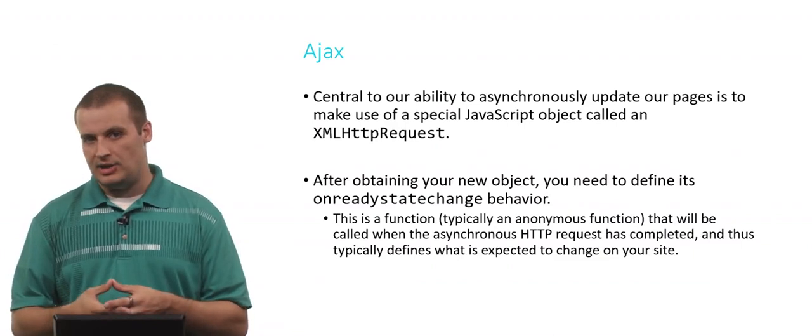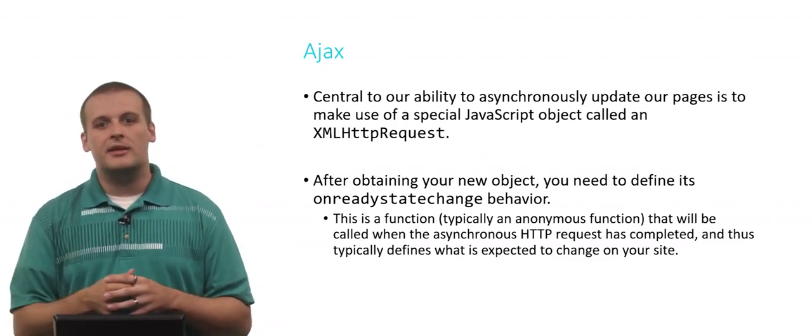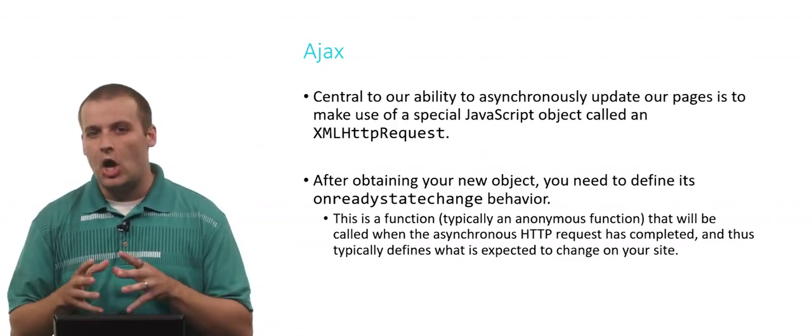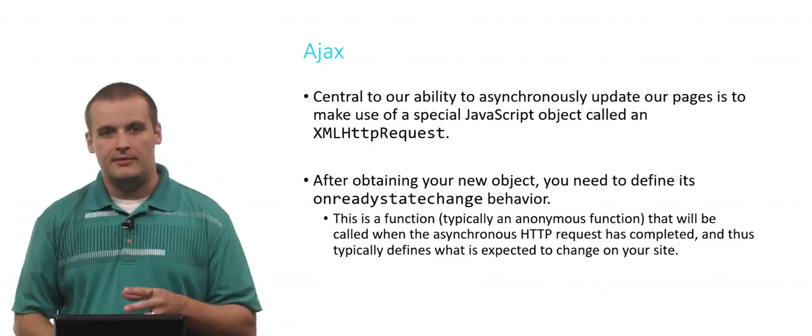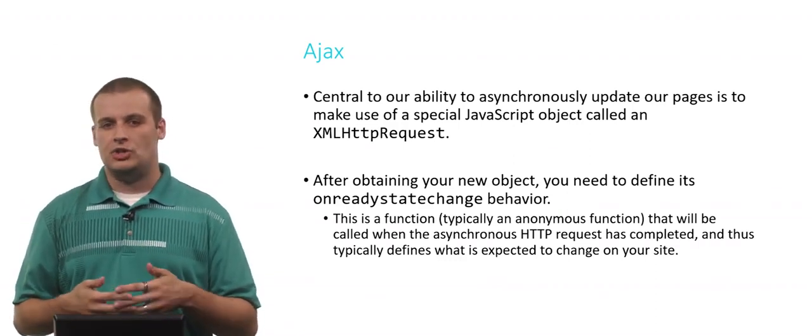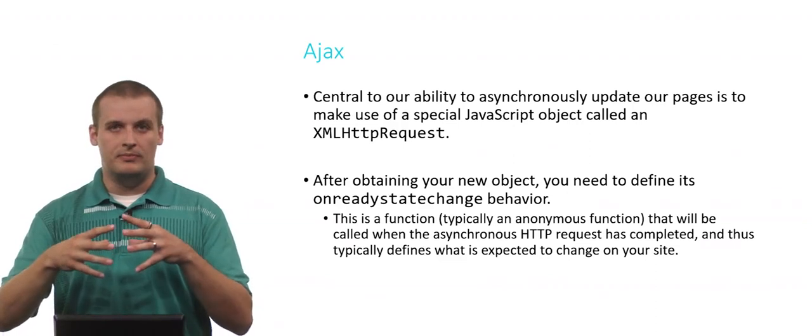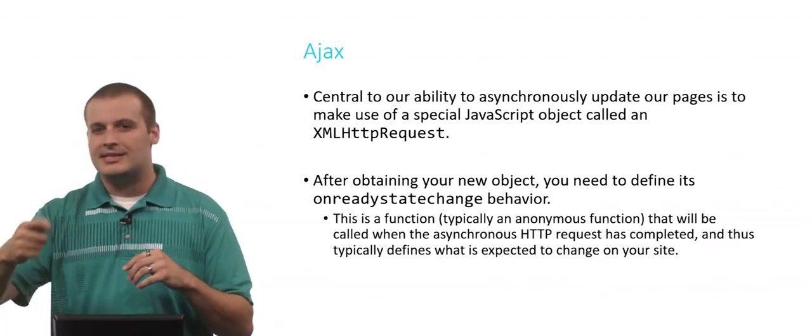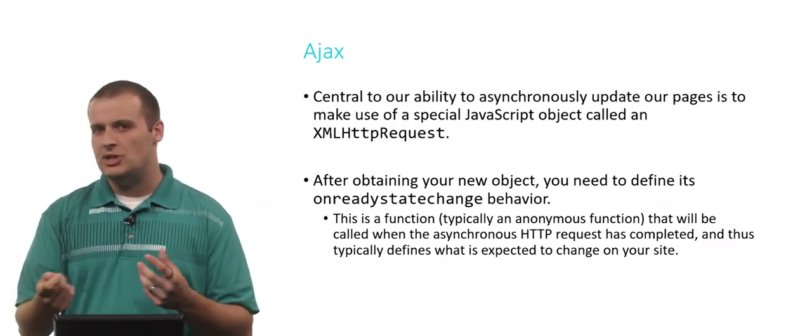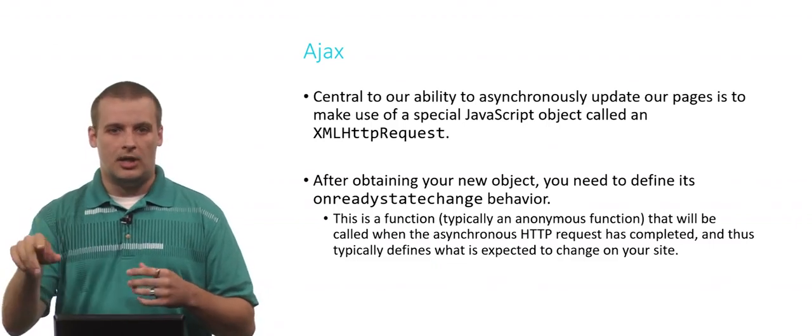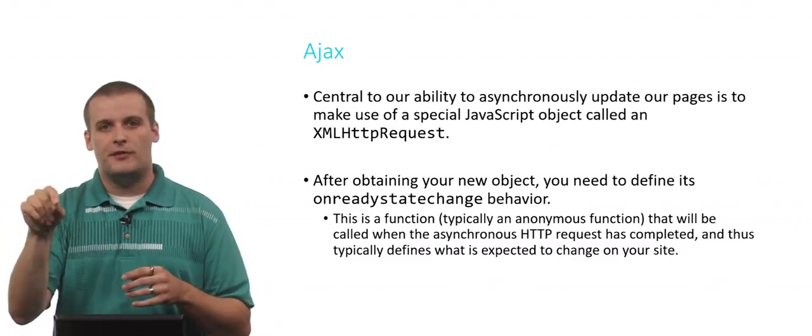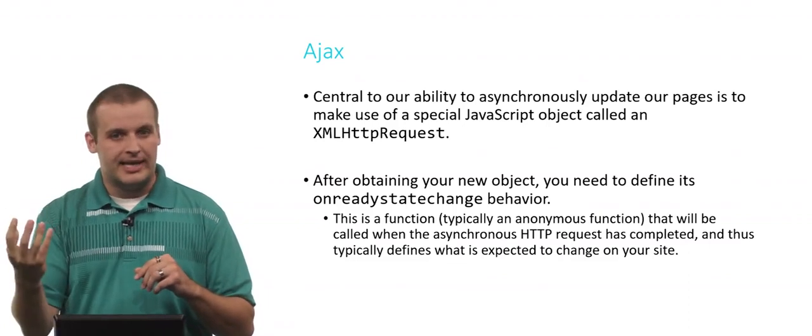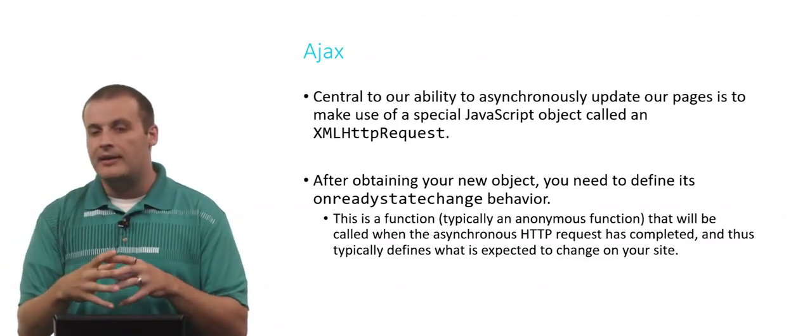Once you have the object, once you've created it, the first thing you have to do is define an onReadyStateChange behavior. OnReadyStateChange is really just a wordy way to describe the steps that are happening when you visit a page. For example, you refresh a page, it sort of all goes blank for a second, then some of the data starts to populate, and then it stops refreshing and you're ready to go.